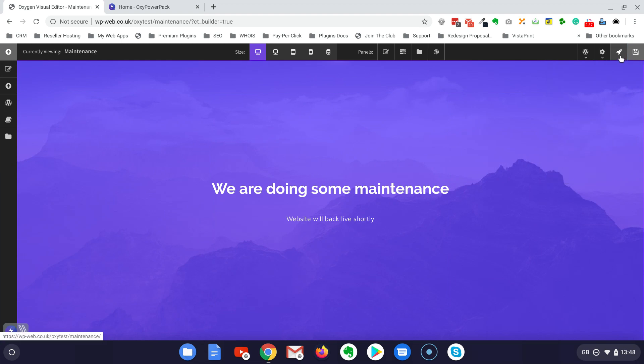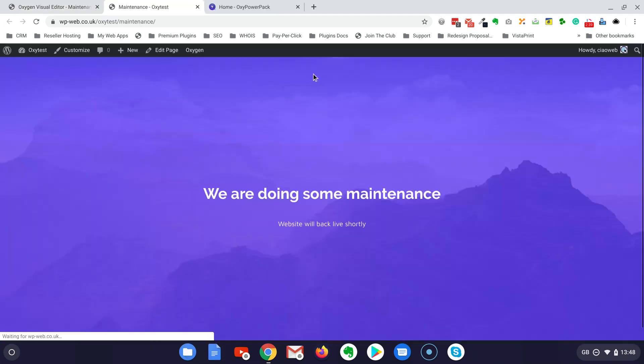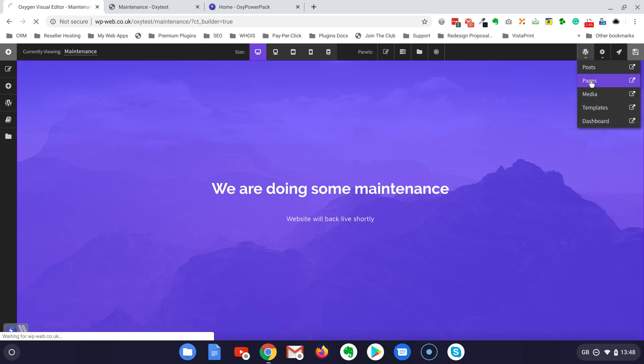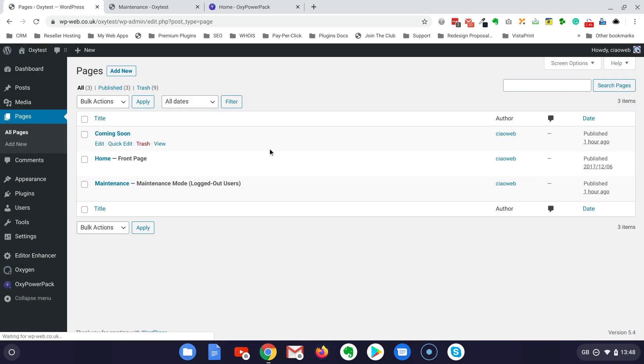Let's make sure it's working. Yeah okay, this is done. Now let's go back to the pages and let's build the coming soon page.